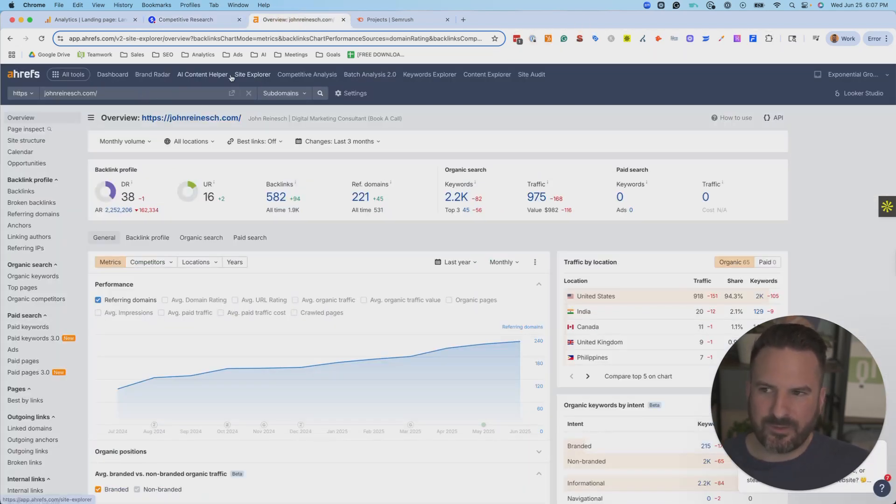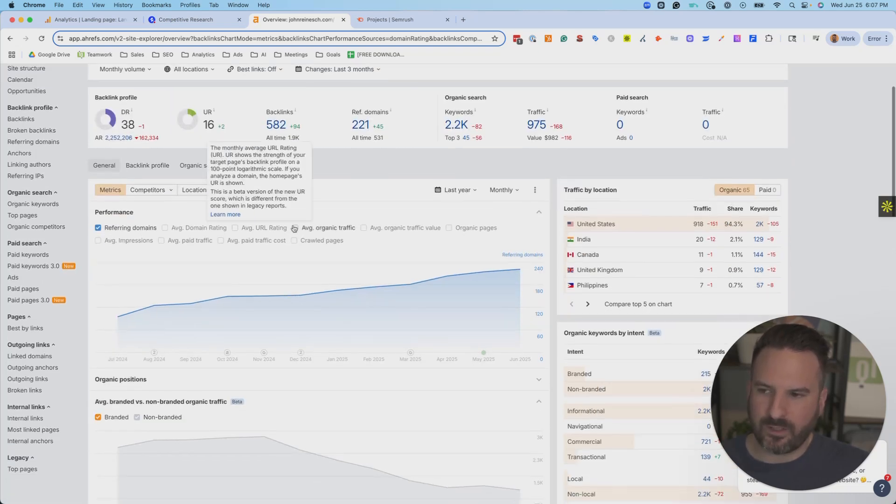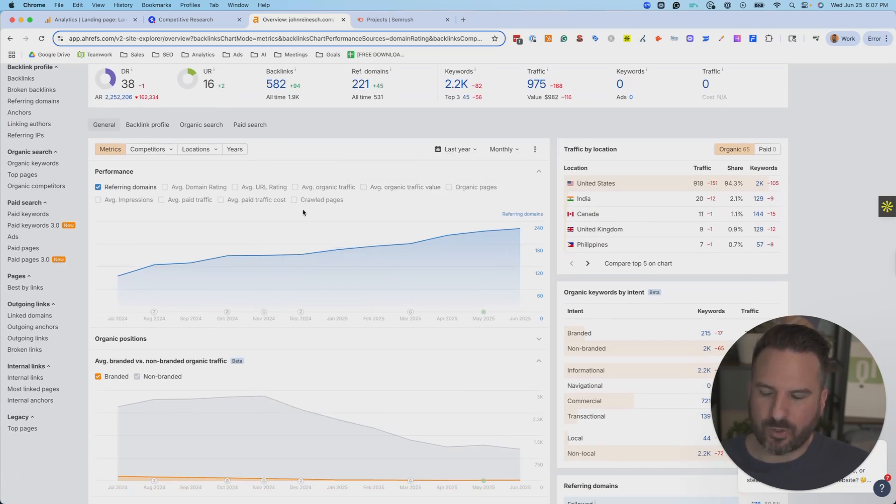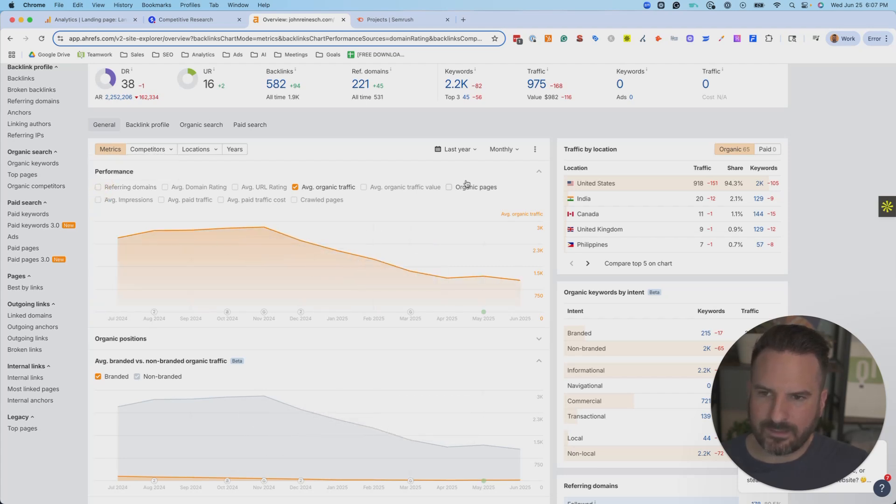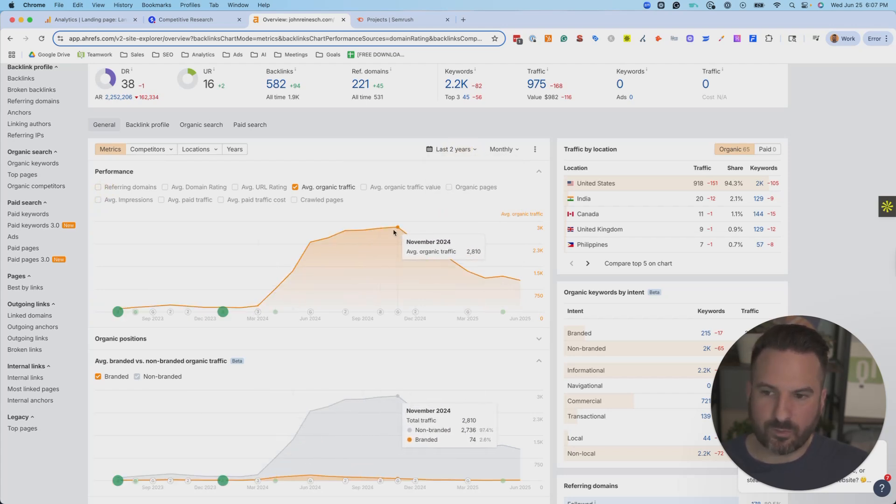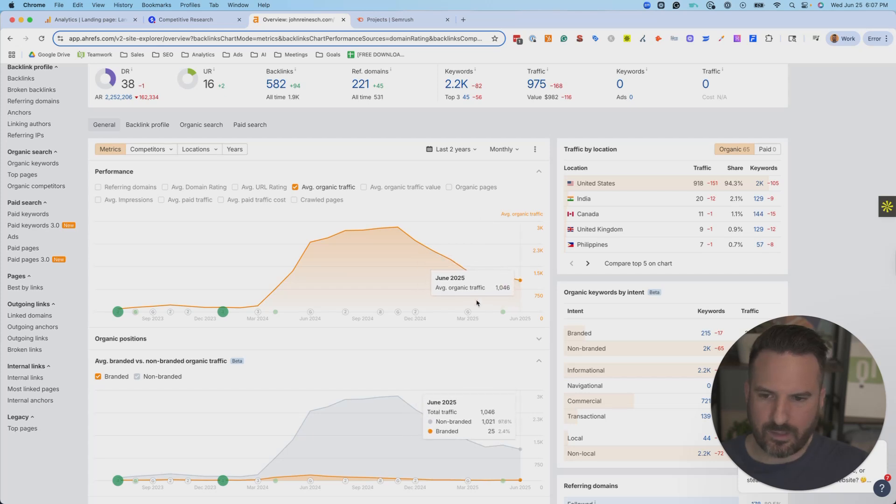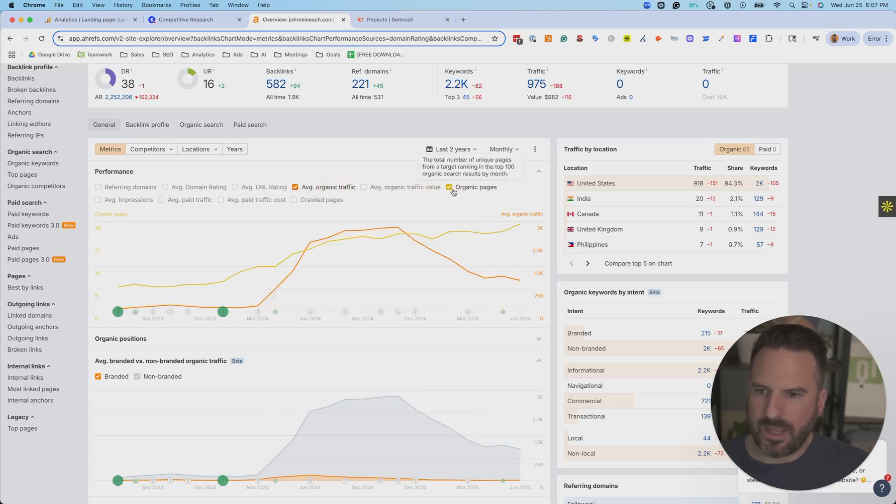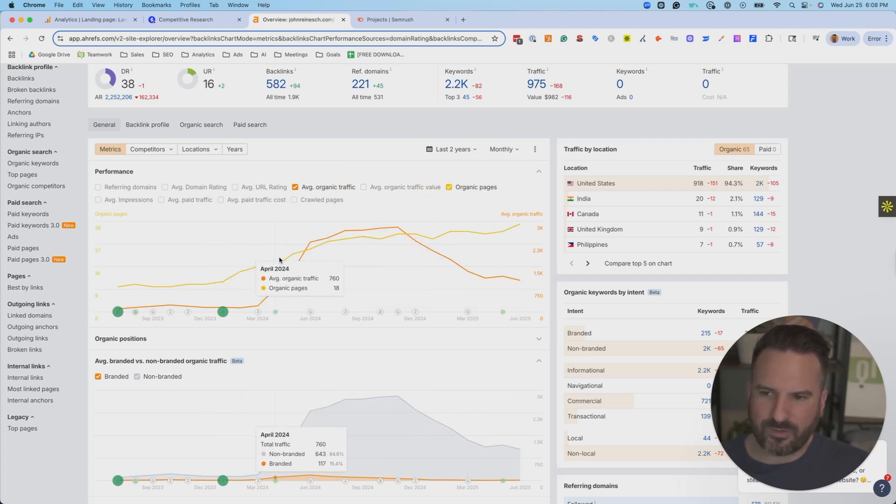Now, if I go into Ahrefs, I can go to Site Explorer and do a similar thing. So once I put in the website URL, over here, I have a chart where I can control the metrics I want to see. So I can see organic traffic, and then I can see in the last year, I'm going to change this out. Let's see the last two years. We can see I had some good growth. As soon as 2025 hit, I started to get a decline.